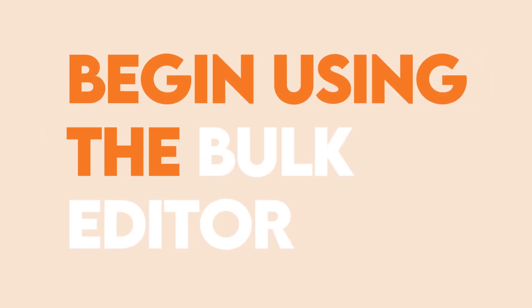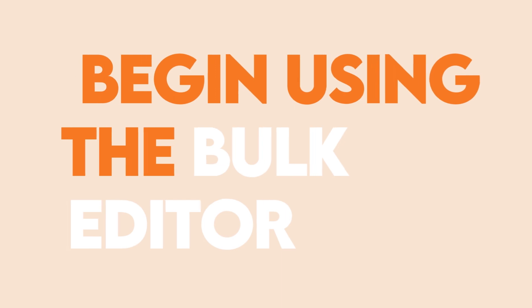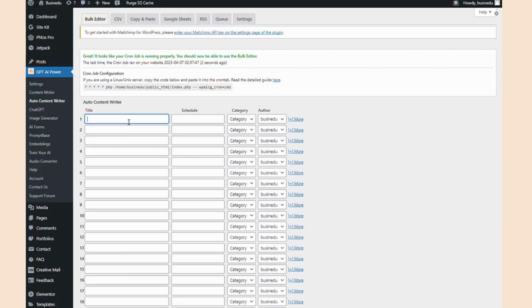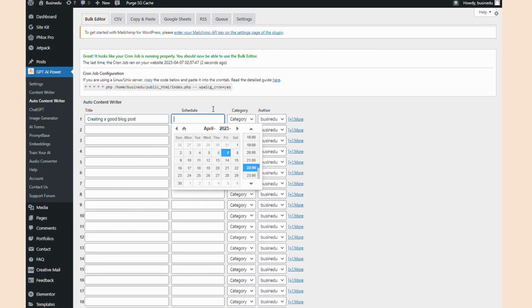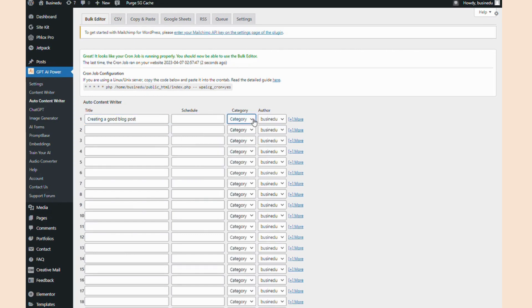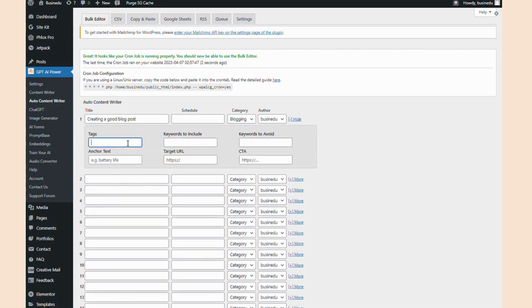Now that you've added your GPT AI Power's primary cron job, it's time to use your bulk editor. If you're on the free version, you'll be limited to five titles at a time. However, it still functions the same as here. Let's get started. First, I'm going to type in the titles on the left and choose when I want to schedule the post and what category I want it posted in. I can even change the author, but I'll leave that default.